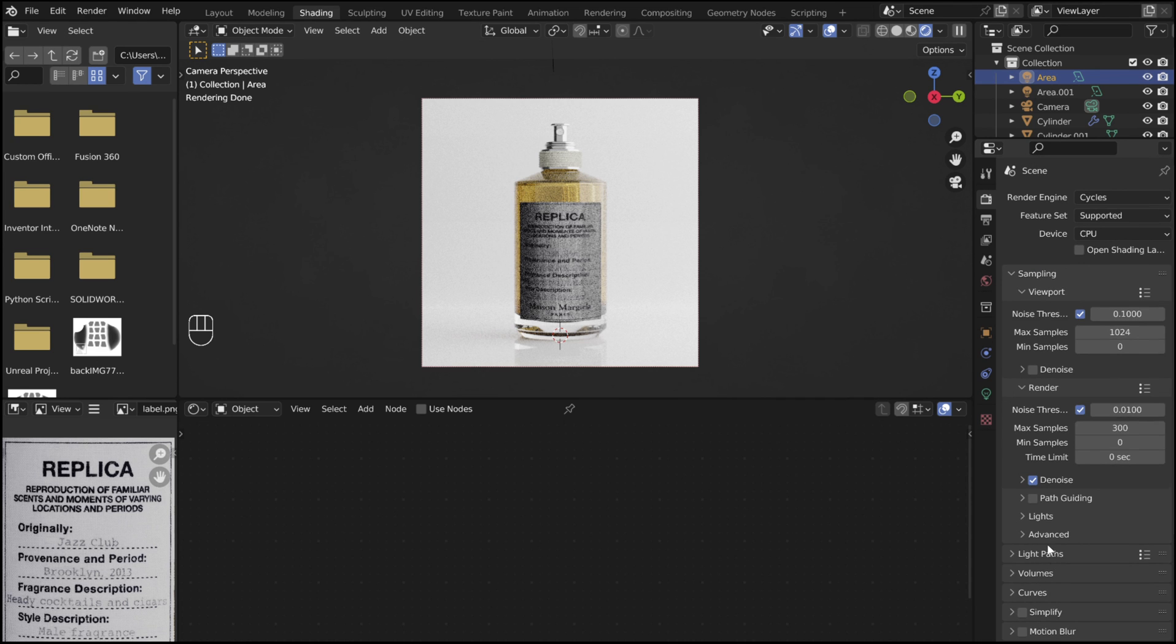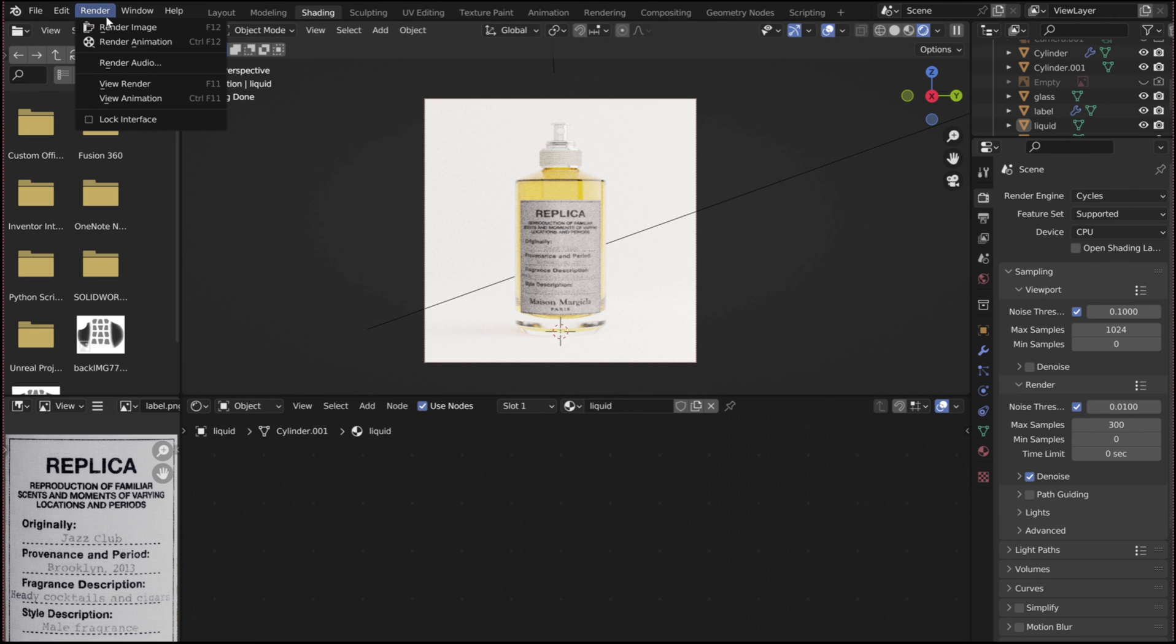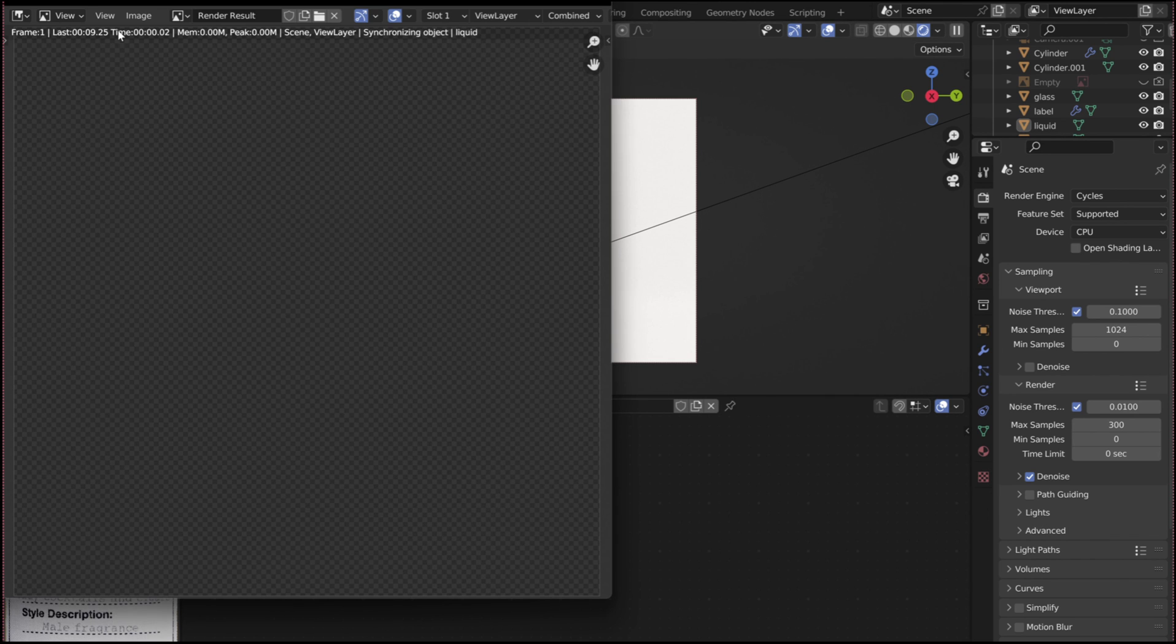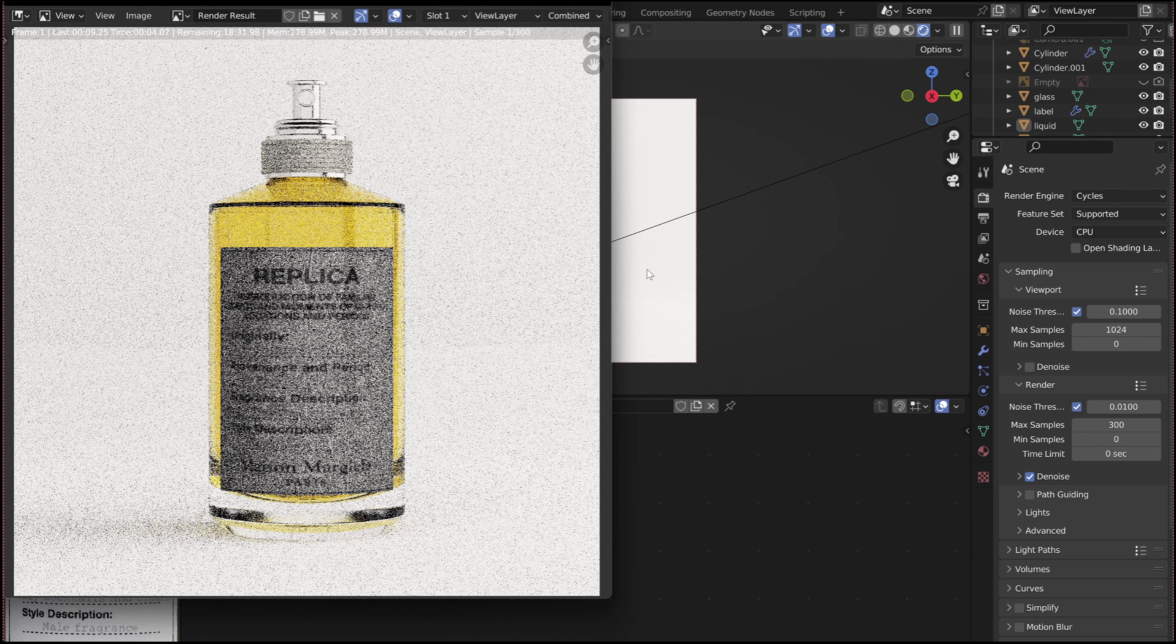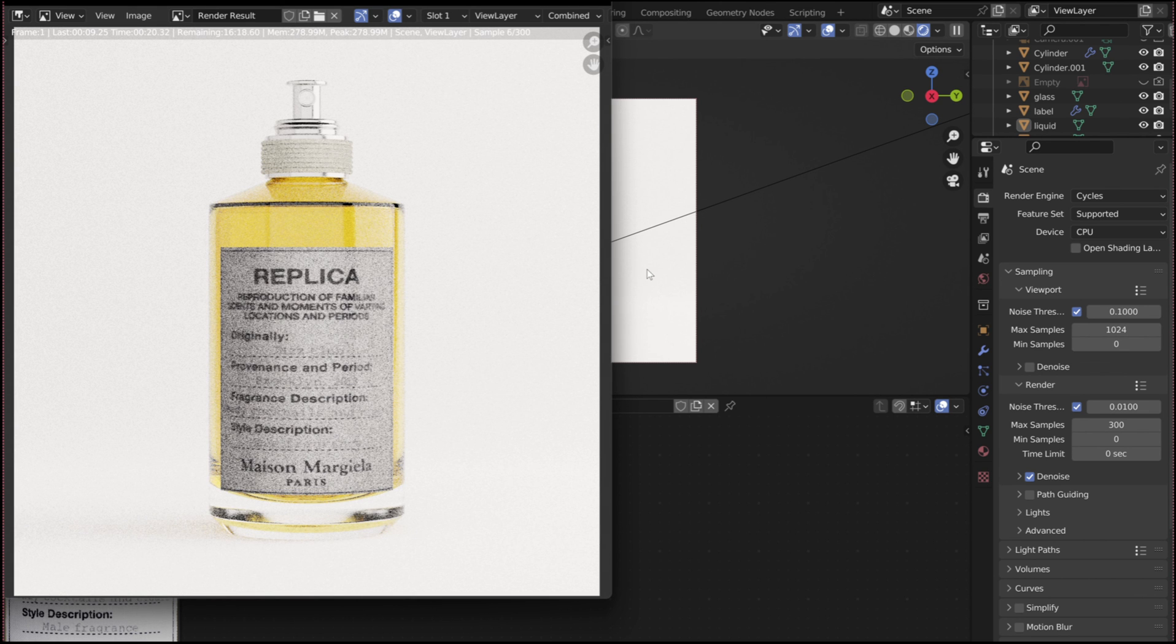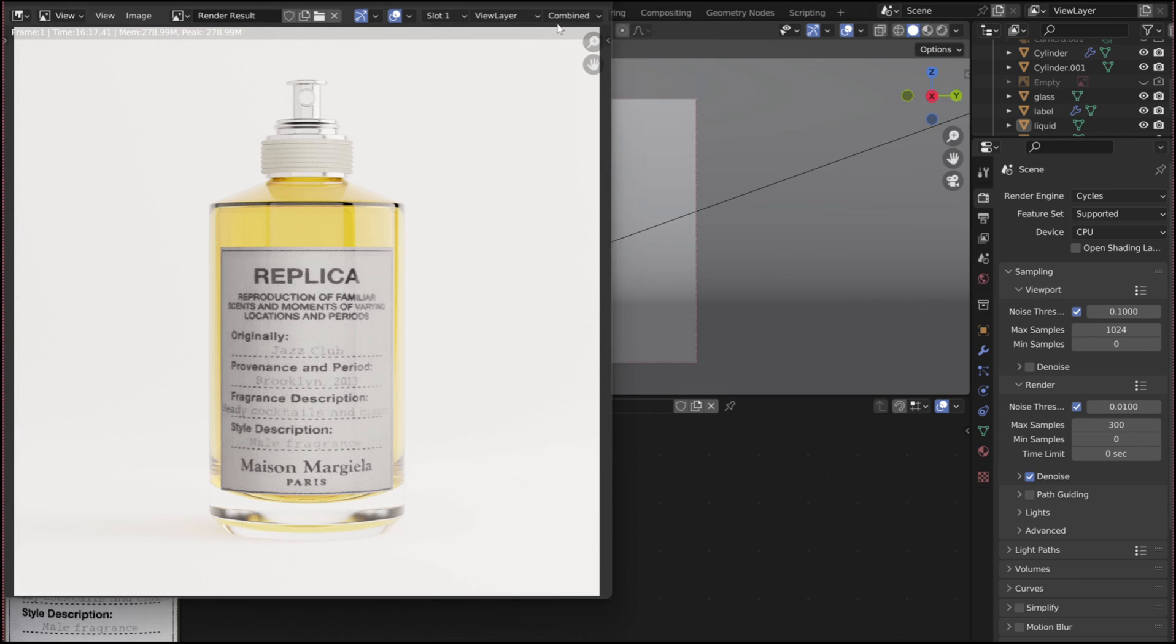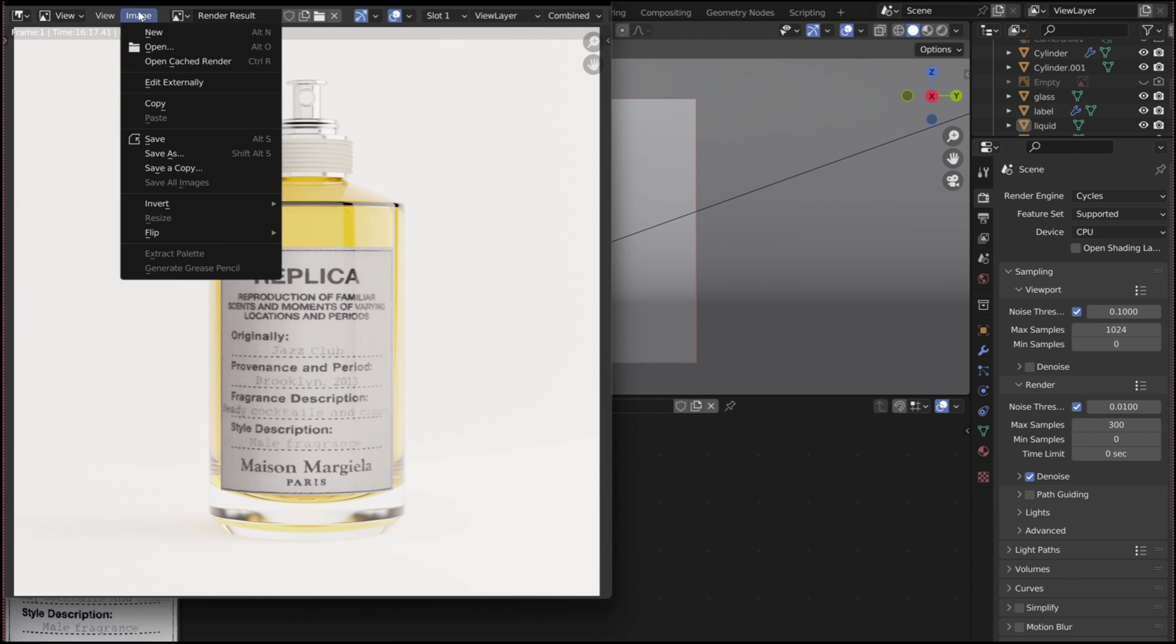Now it is time to render. Click render. Then render image. And wait. Once the render is complete, click image and select save to save the render.